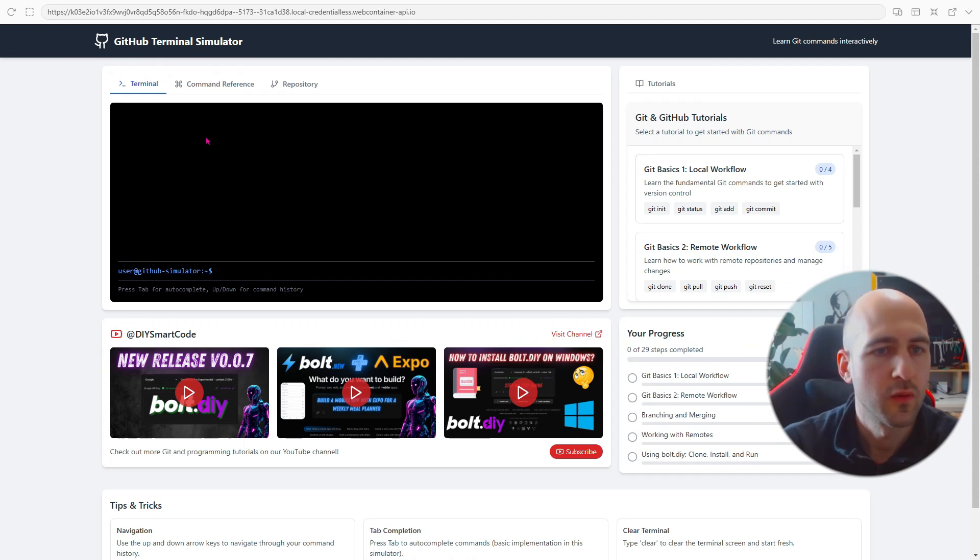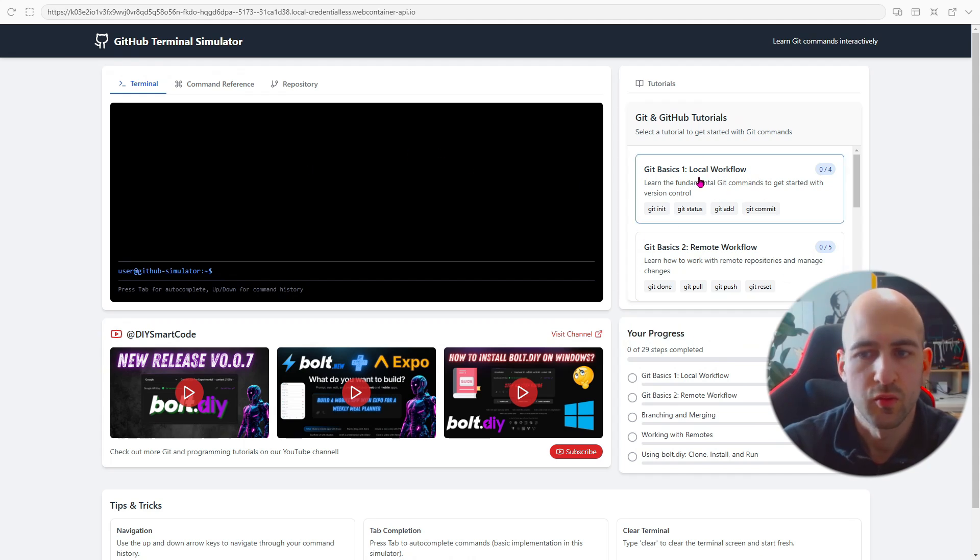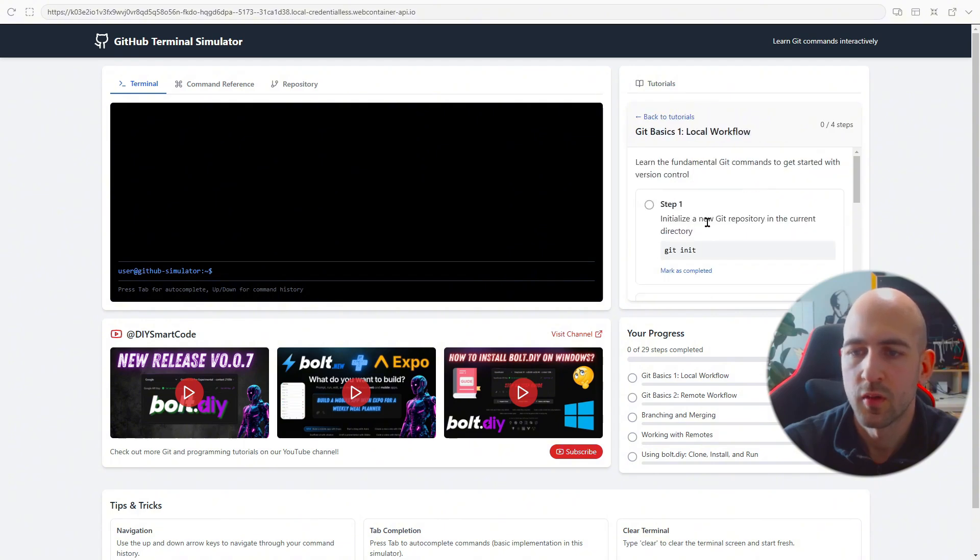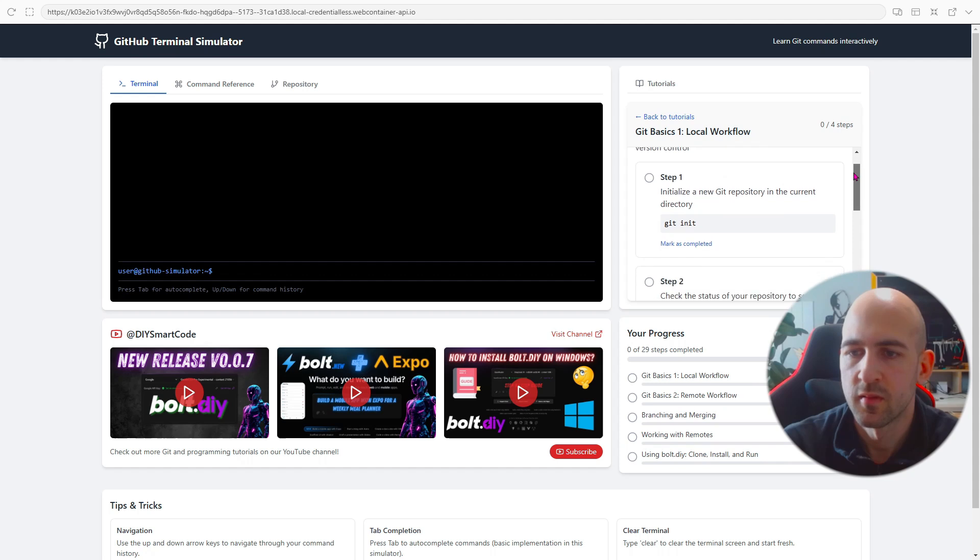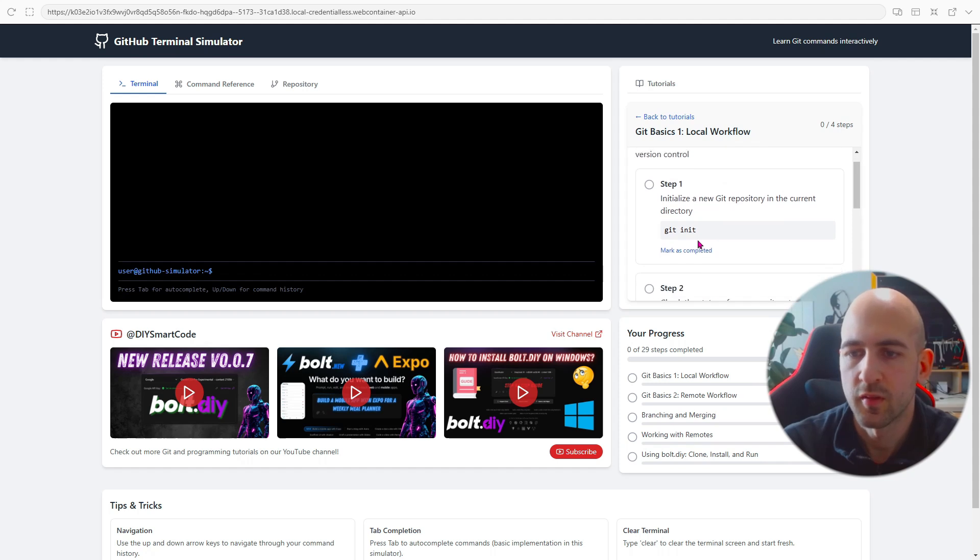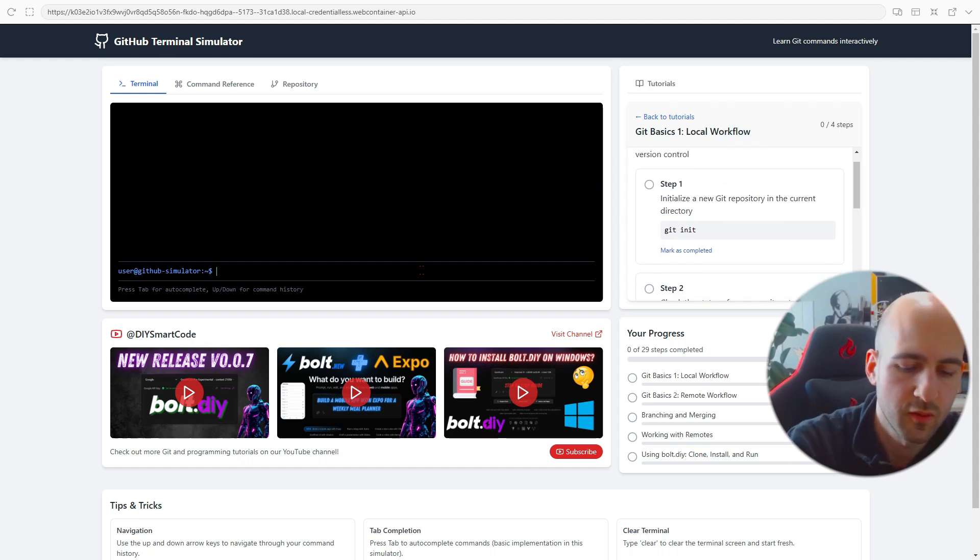So what you can do now is go to git basics one local workflow. Go in and read the instructions. The first one is git init. So let's go to the terminal.